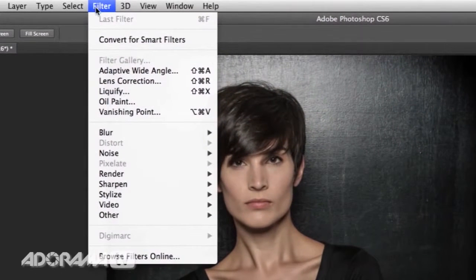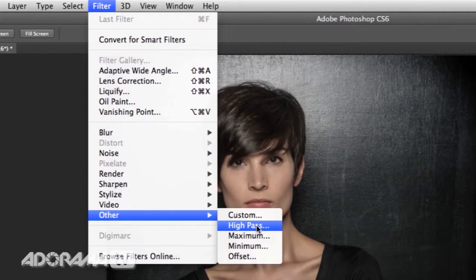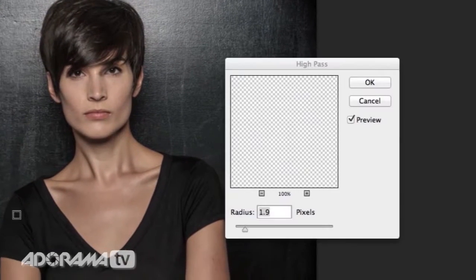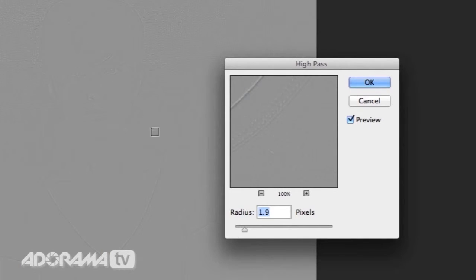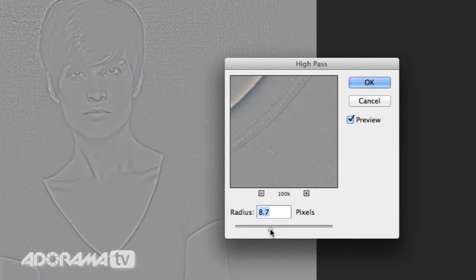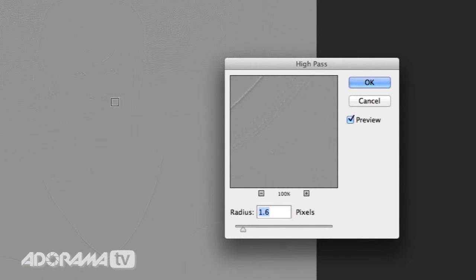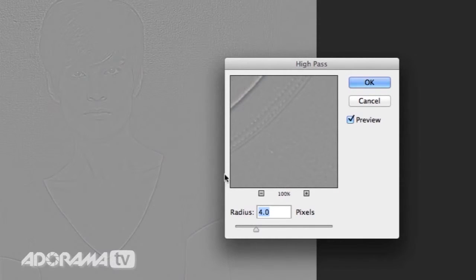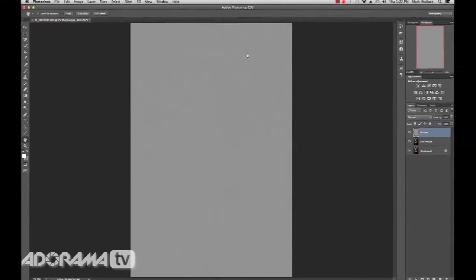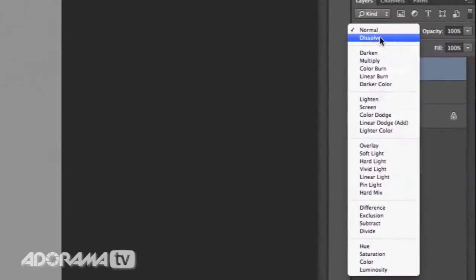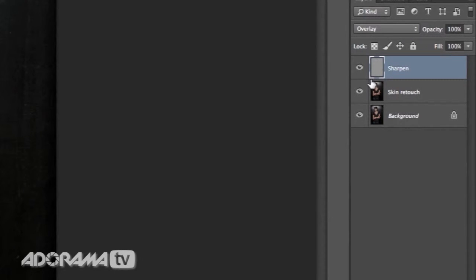So I'm going to take this Skin Retouch layer and make a copy of it, calling it Sharpen. We'll go up to Filter, then Other, then add a High Pass Filter. I'm going to do this exaggerated at first so you get an idea, then dial it down to what I would normally do. You take the radius and increase it until you see an outline of your subject. 8.7 is way too much. Normally I'd go down to where I can barely see an outline — somewhere around 1.2. For the video, I'll crank it up to about 4 pixels so you can see what's happening.